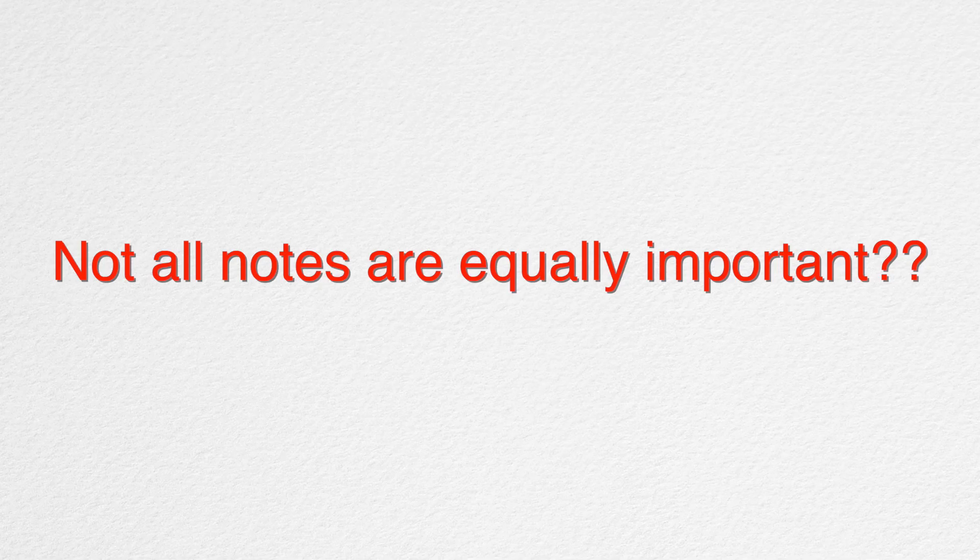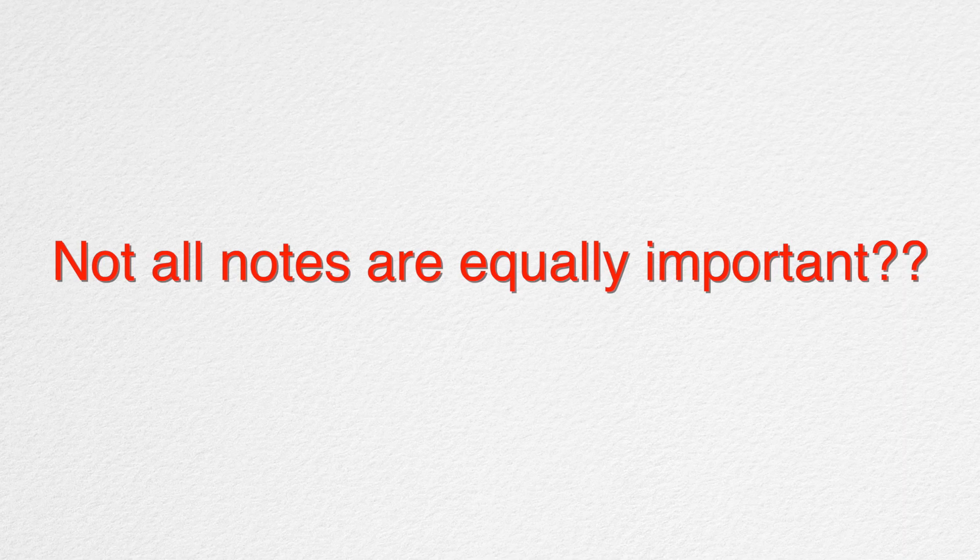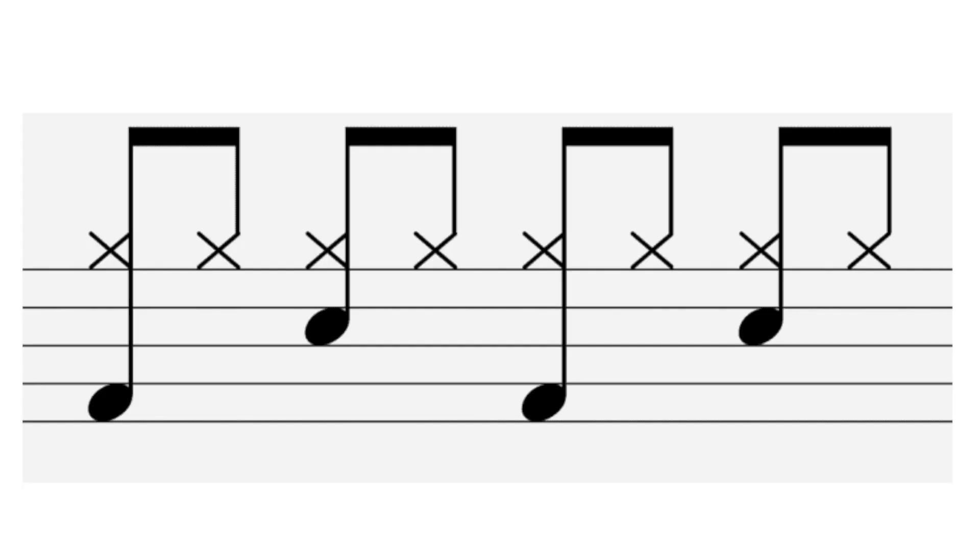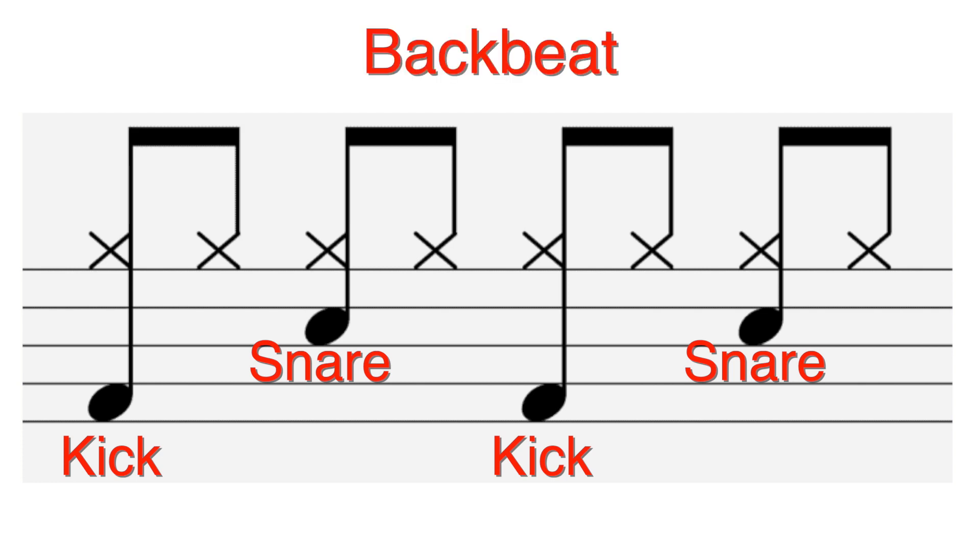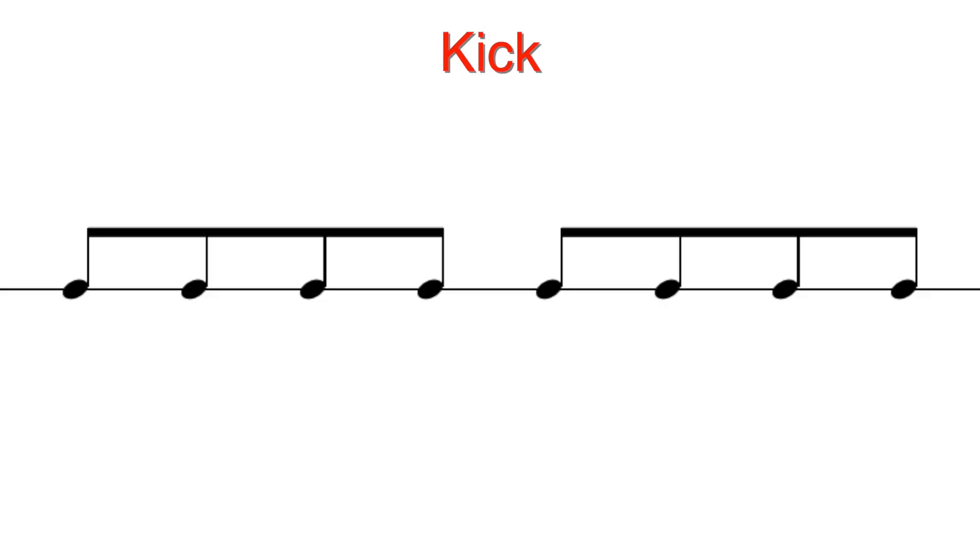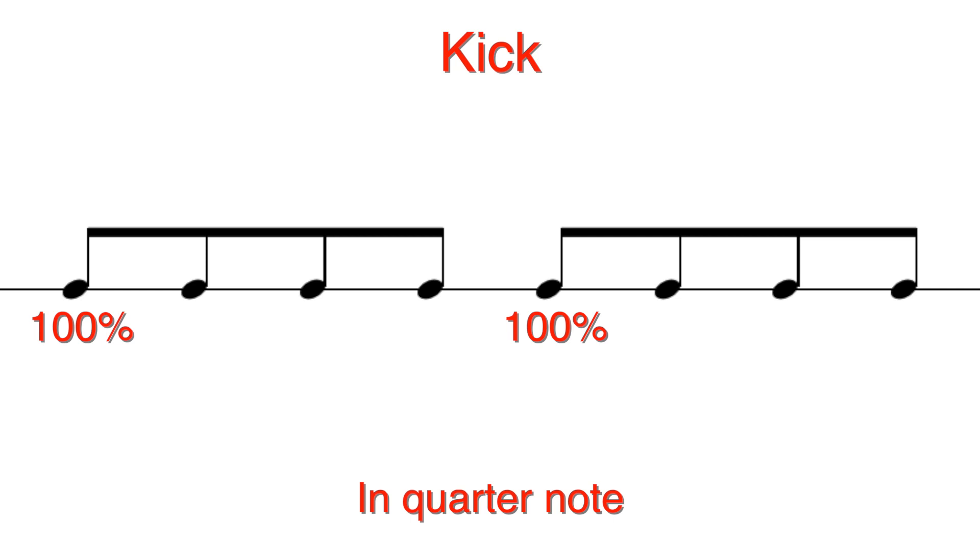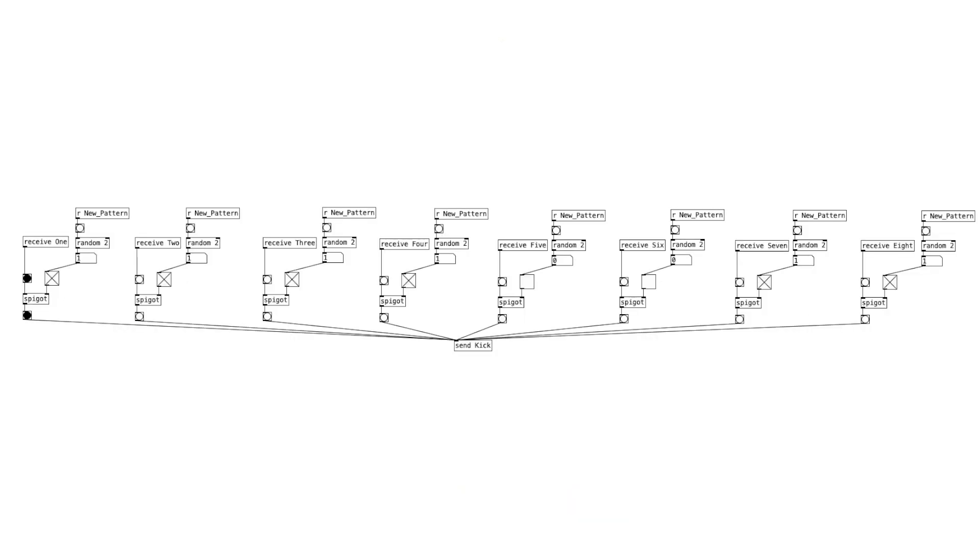But not all notes are equally important. So what does that mean? When we think of kick drum patterns in popular music, the kick usually lands on beat 1 and 3 and the snare lands on 2 and 4. This is called a backbeat and it's the foundation of many songs that we listen to. So we want higher chance of the kick playing on beat 1 and 3 and much lower chance of playing on beat 2 and 4 in order to make room for a snare.